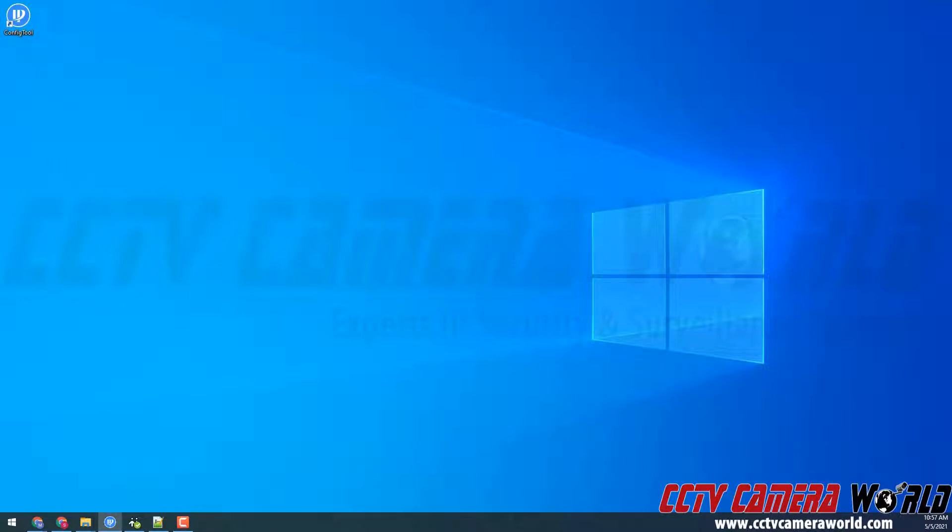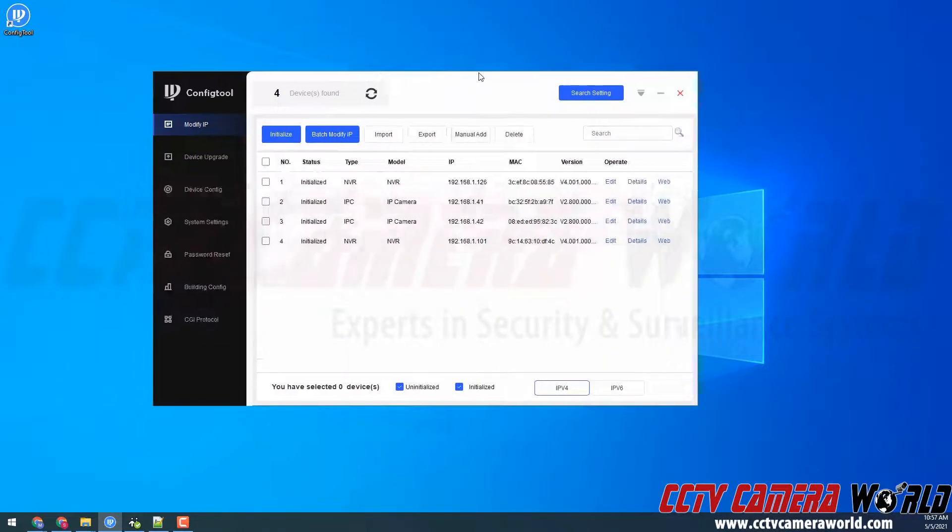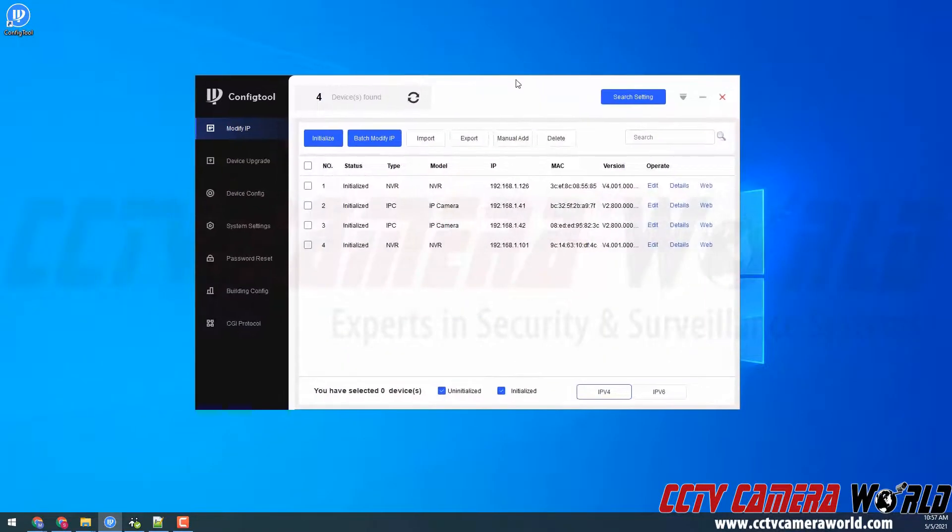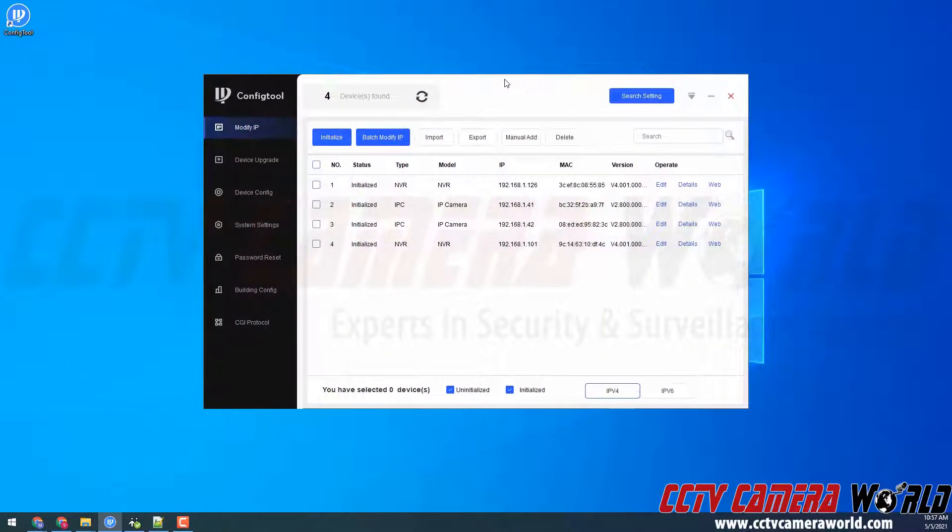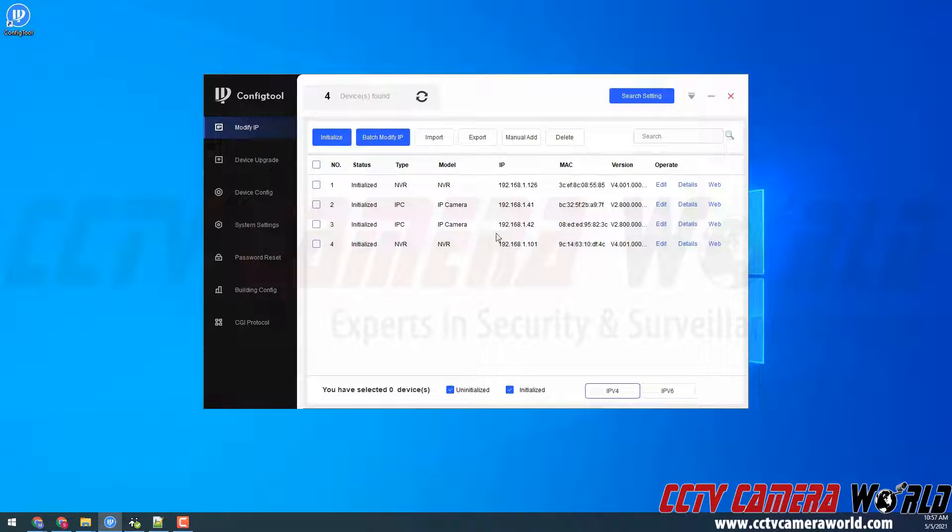Depending on your Windows settings, you may get a UAC or User Access Control prompt. You'll want to click yes to allow the config tool to make changes. Then we can see that it will automatically search my network.